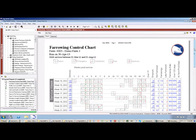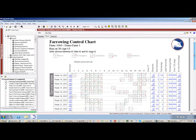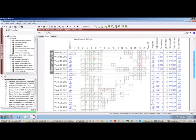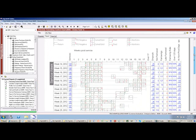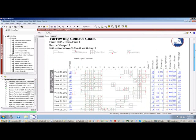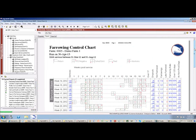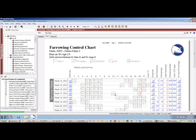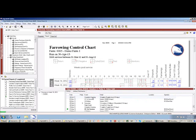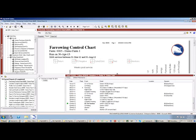Here's an example of the farrowing control chart where we can see some of the other functionality that's unique to PigChamp and to PigChamp Online. One of those is the ability to drill down on reports. So here I'm looking at a farrowing control chart, I see an abortion, I may want to see more information on that sow.